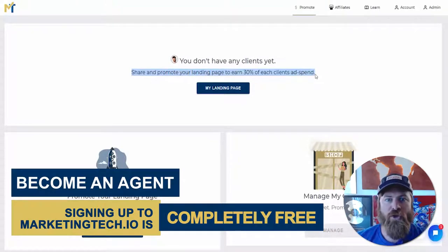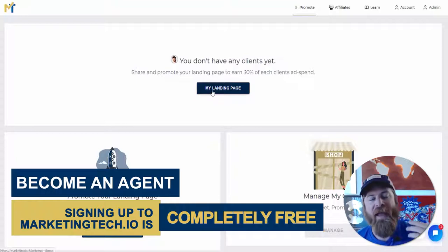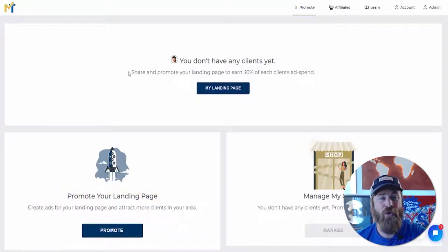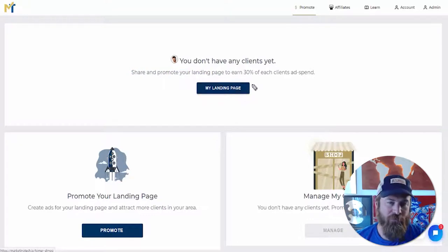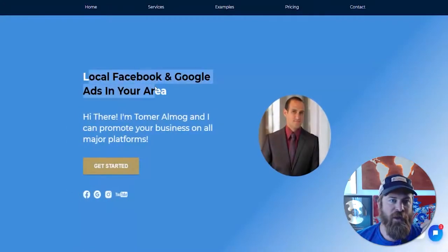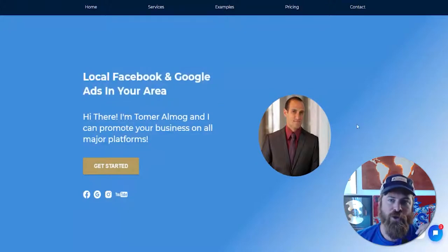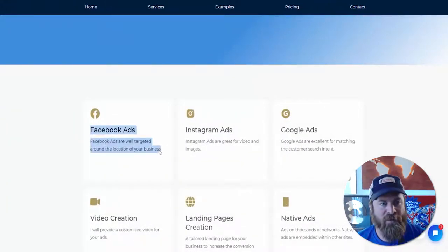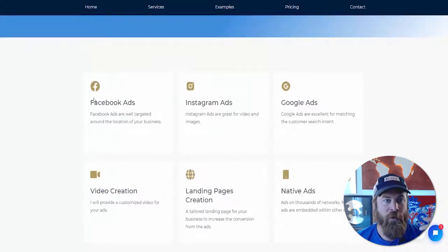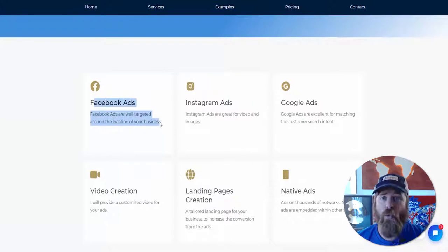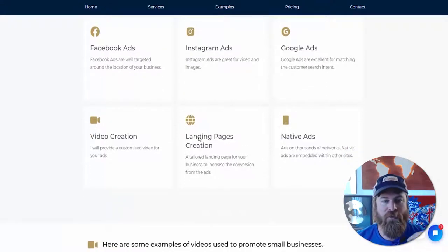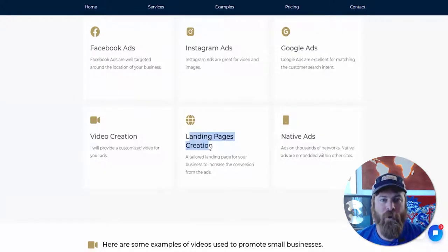Marketing Tech is very powerful local marketing software. We create custom videos for local businesses, set up their ads, and help them get new customers, more phone calls, and more action within a 5 or 10 mile radius. Once you've signed up, we do all the work for you — all you need to do is get your agency landing page out to businesses. The page says 'Local Facebook and Google Ads in your area,' you upload your headshot, and it explains what your business does.